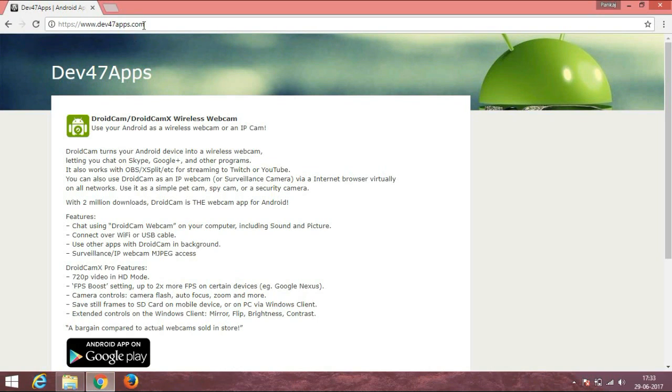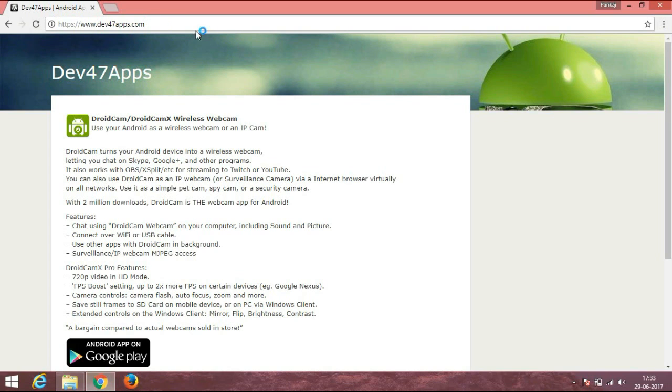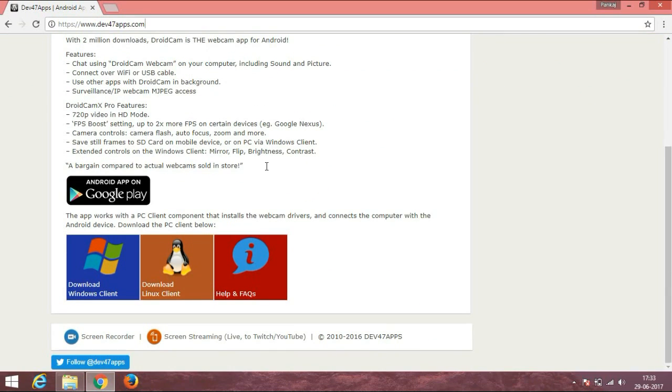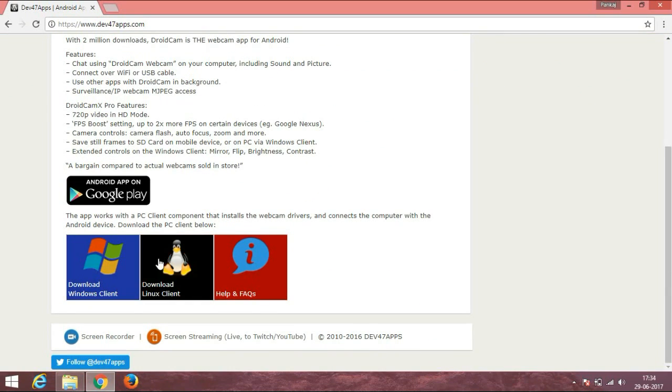your operating system, which is at the bottom. I am using Windows, so I am selecting Windows. On the other page, download that client.